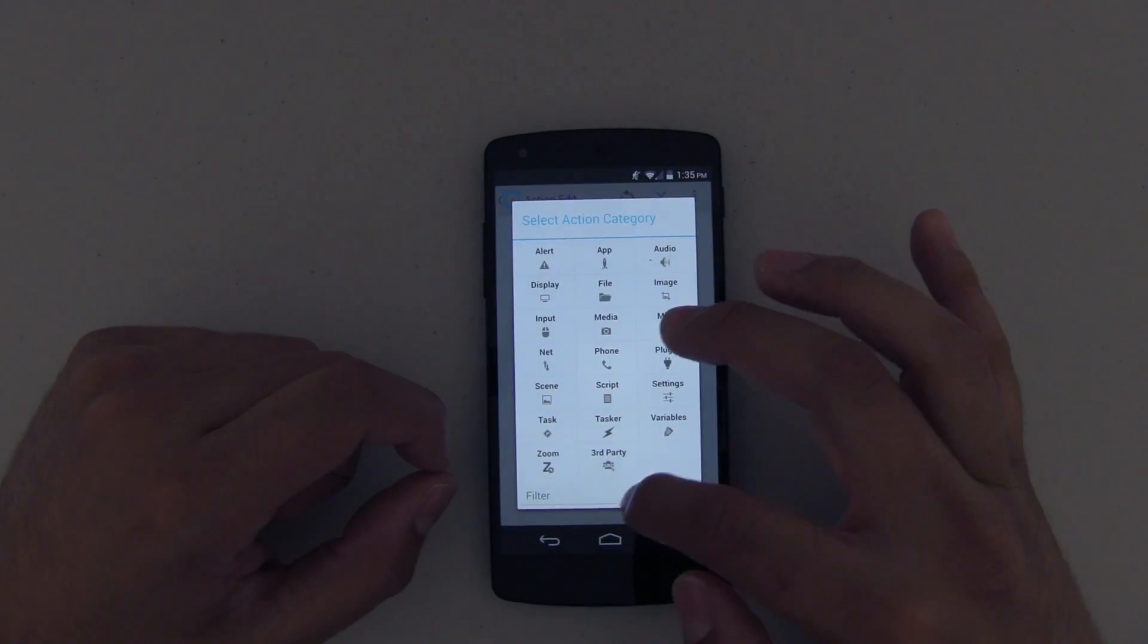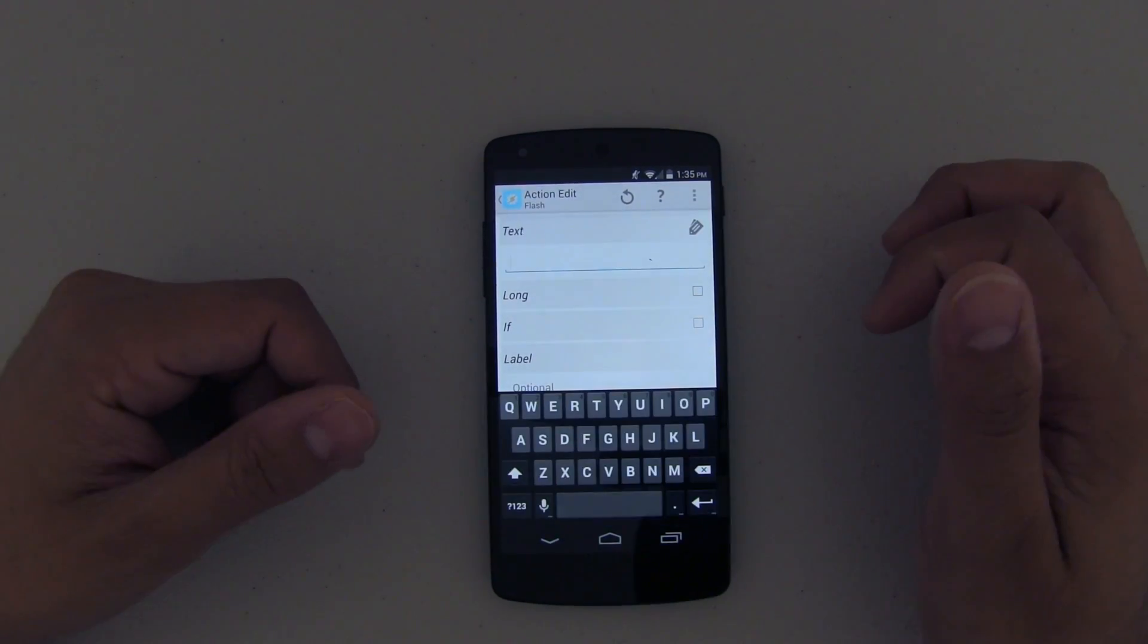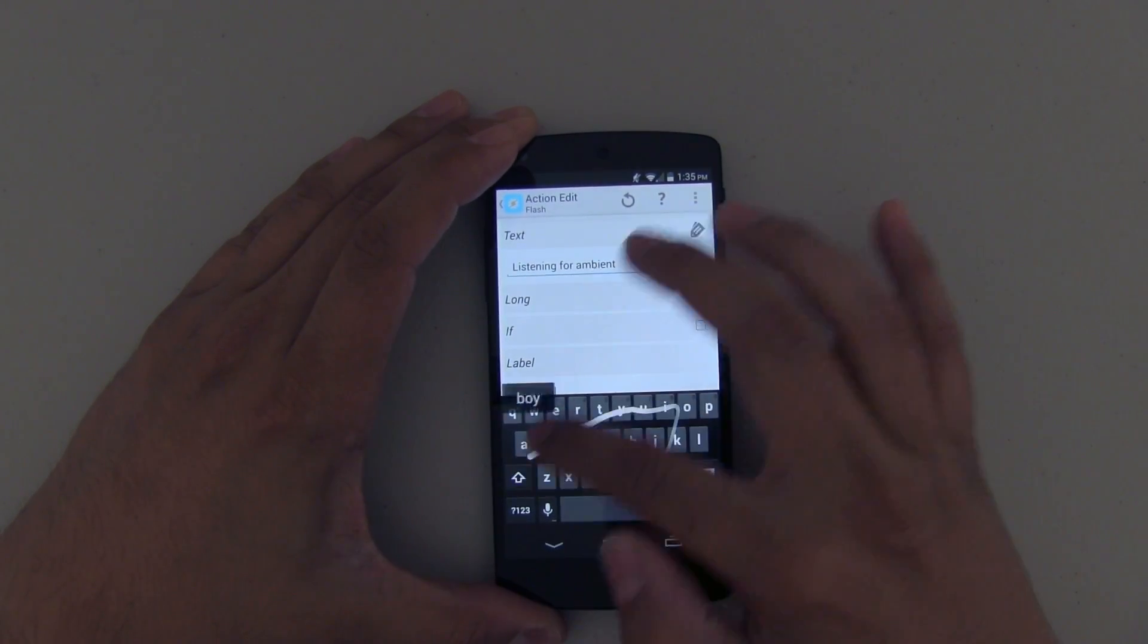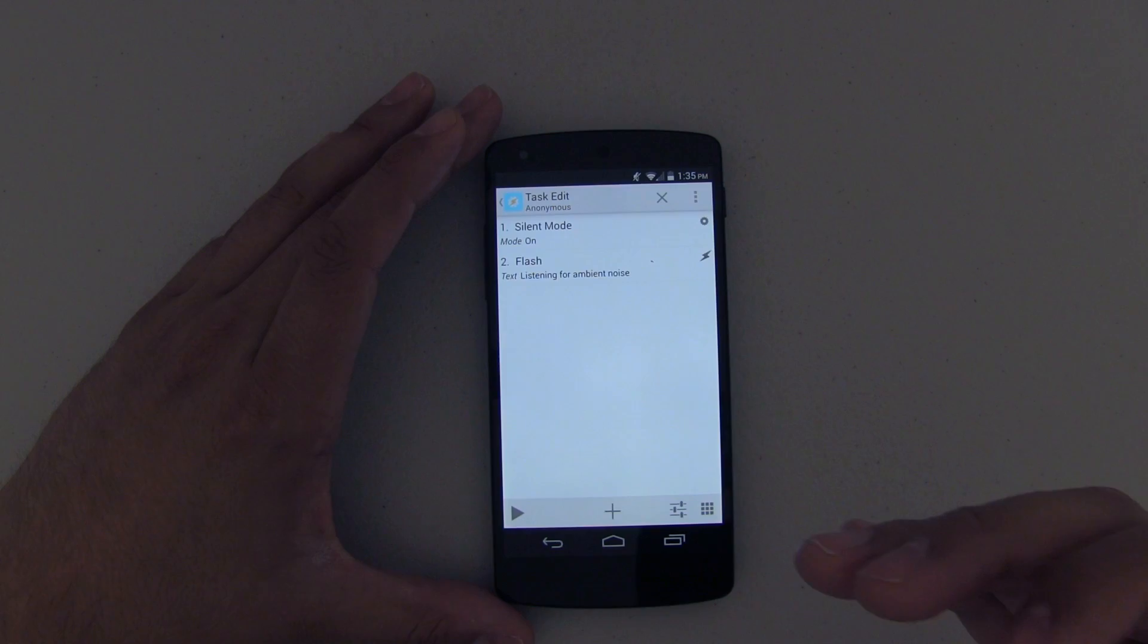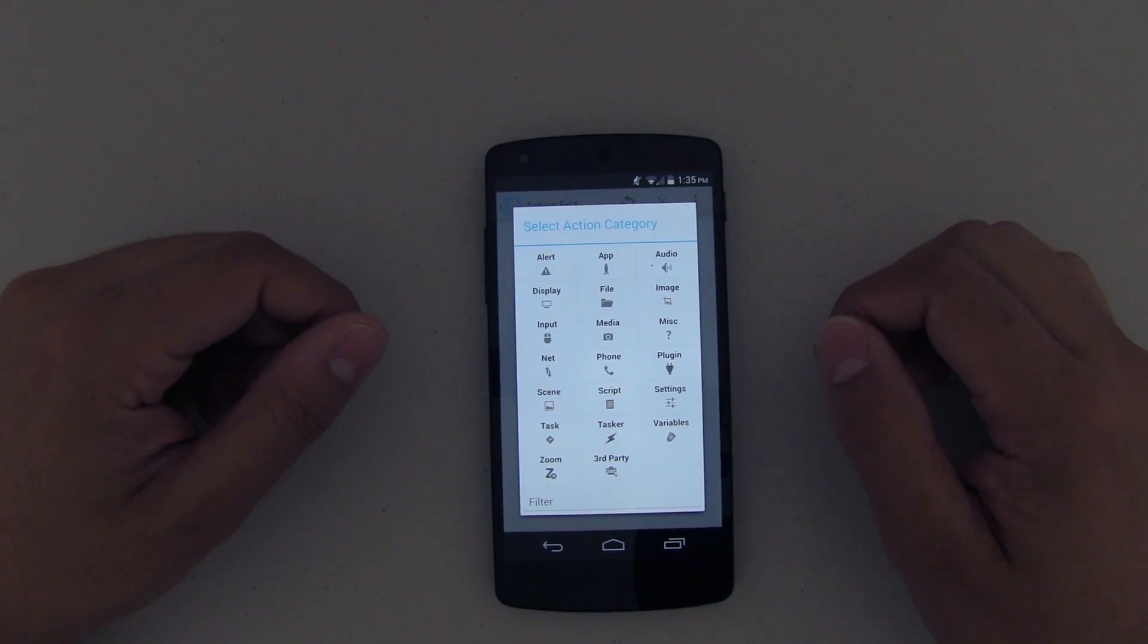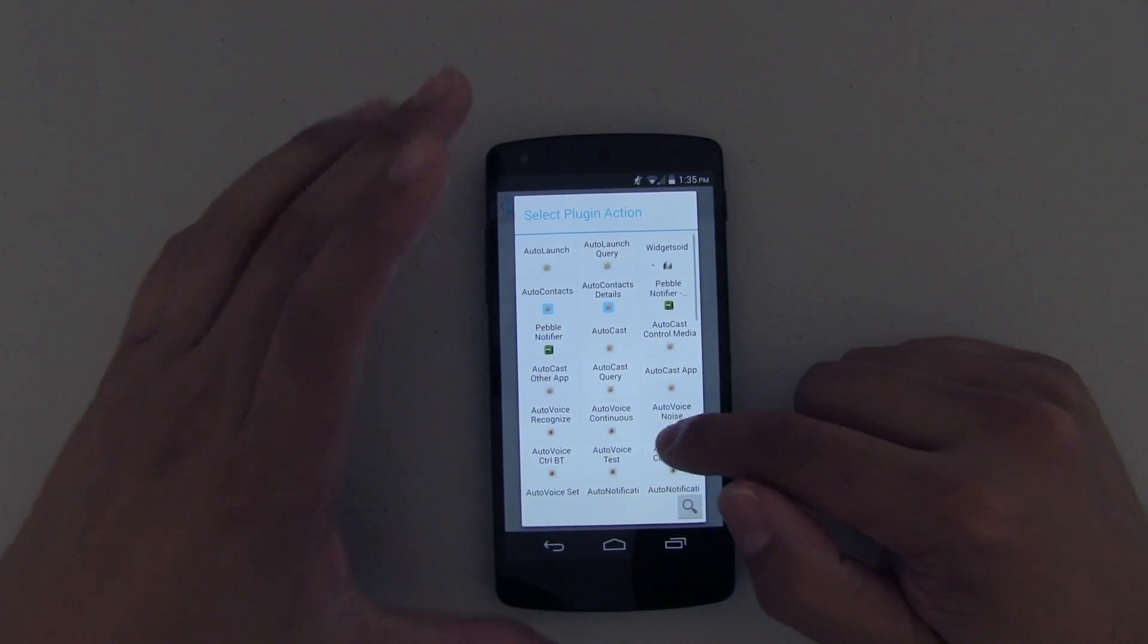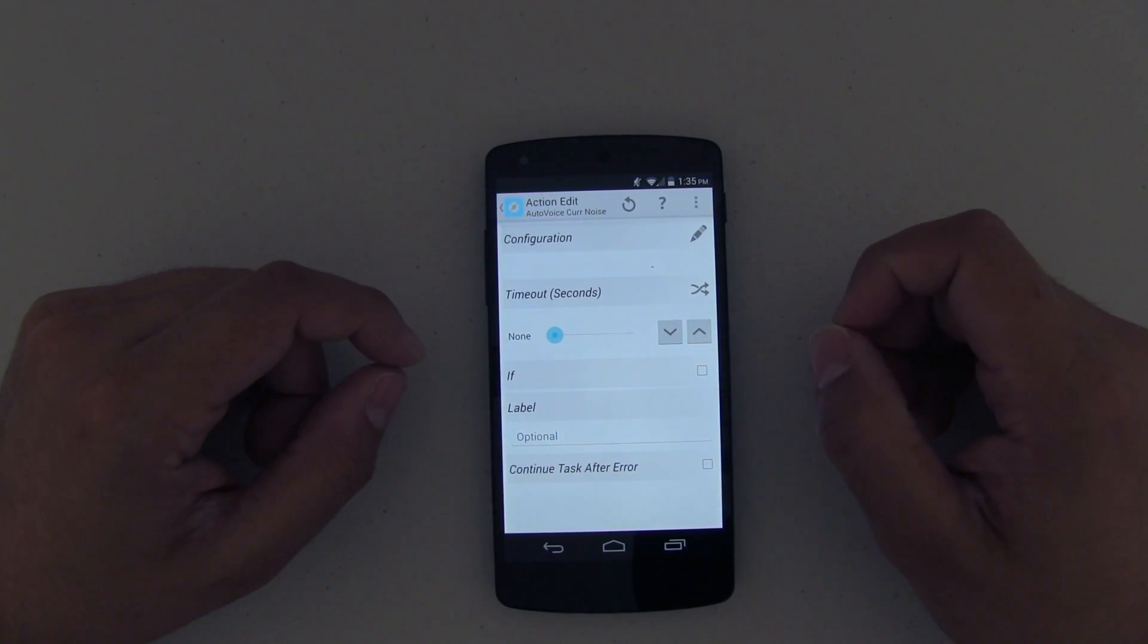Next thing we're going to flash something on the screen, and I like to do this just because I want to know what Tasker is doing. Otherwise everything is happening in the background and I have no idea. So the first thing is 'listening for ambient noise,' so I know that when this flashes on the screen, Tasker is doing exactly what it's supposed to be doing. It's going to be listening for the ambient noise, which takes me to my next step, which is exactly that. It's now going to listen for that ambient noise. In order to do that, go ahead and push on that plugin, and the plugin that you want to choose is the Auto Voice Current Noise. That is very important that you select the correct one, otherwise it will not work.